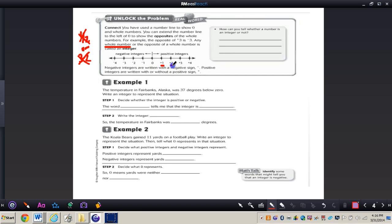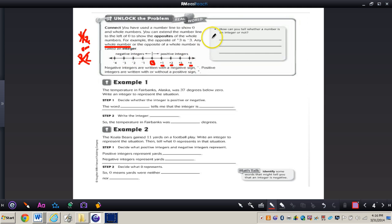Any whole number or the opposite — for example, positive 1, the opposite of positive 1 is negative 1 — it's the same distance to the right or to the left of zero, and it's called an integer. So any whole number or the opposite of a whole number is called an integer. You can tell whether a number is an integer if it is a whole number or the opposite of a whole number.